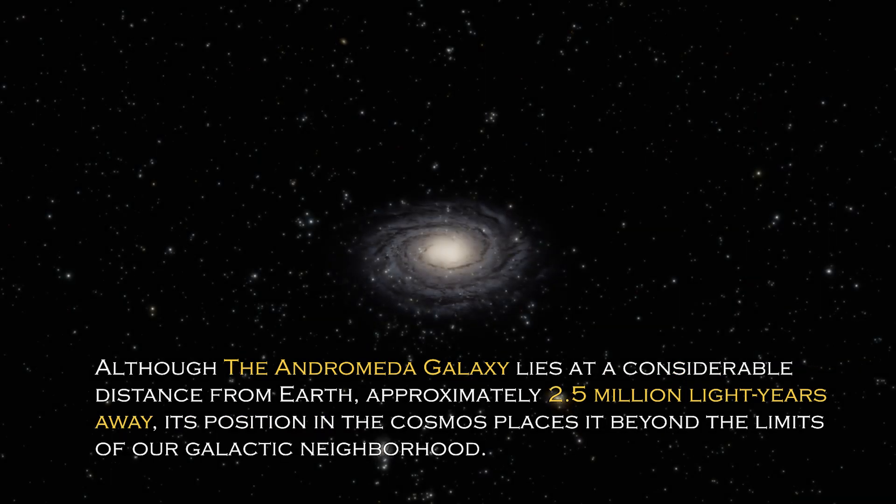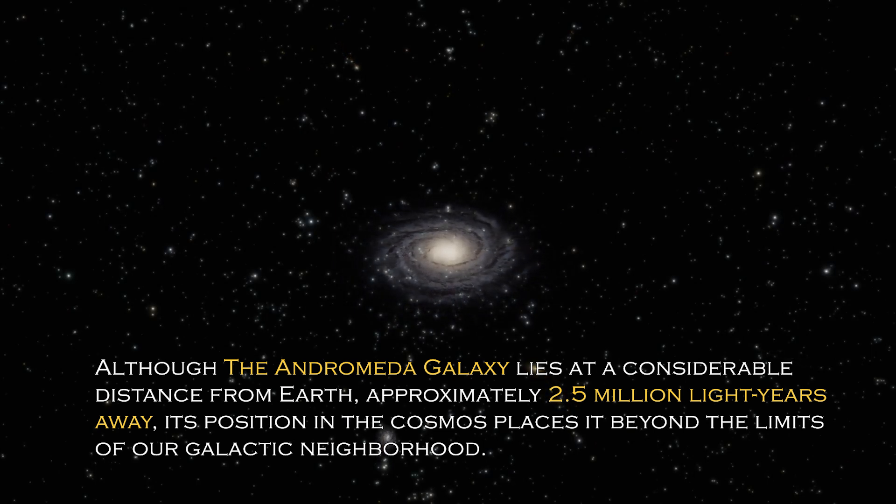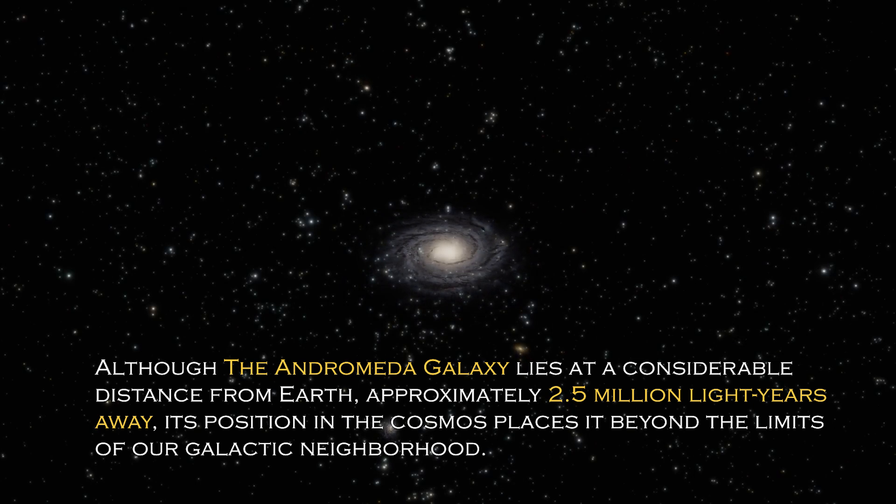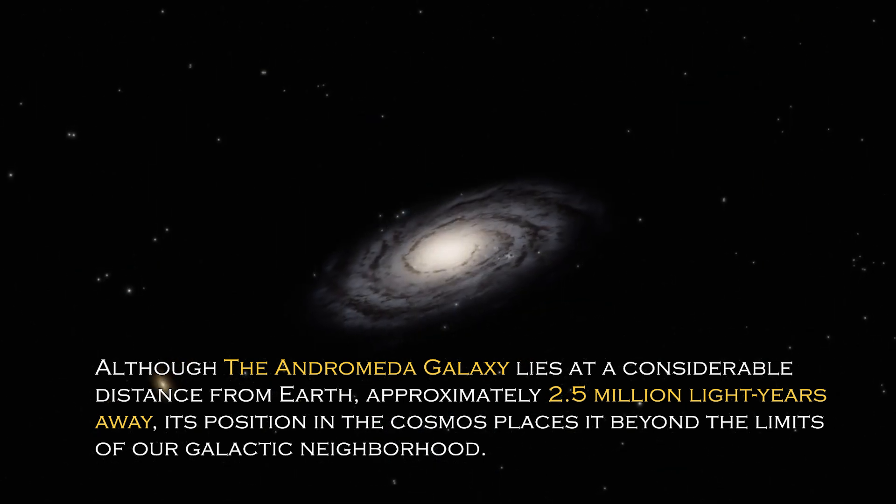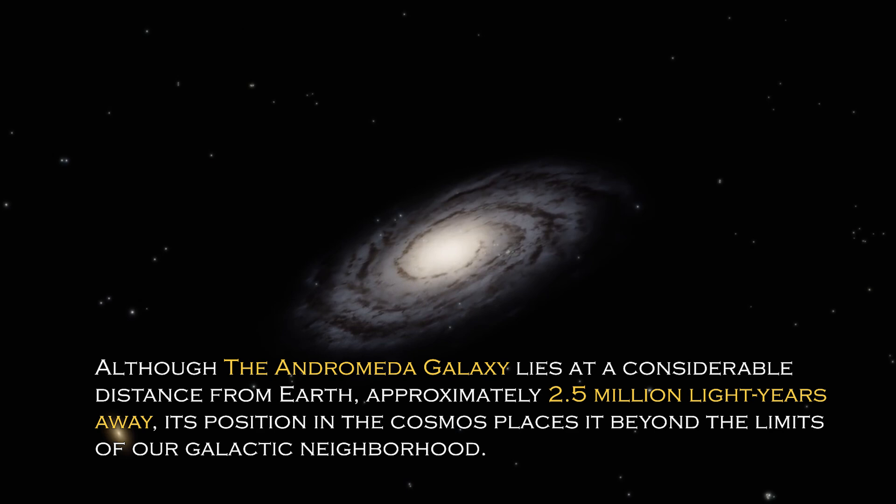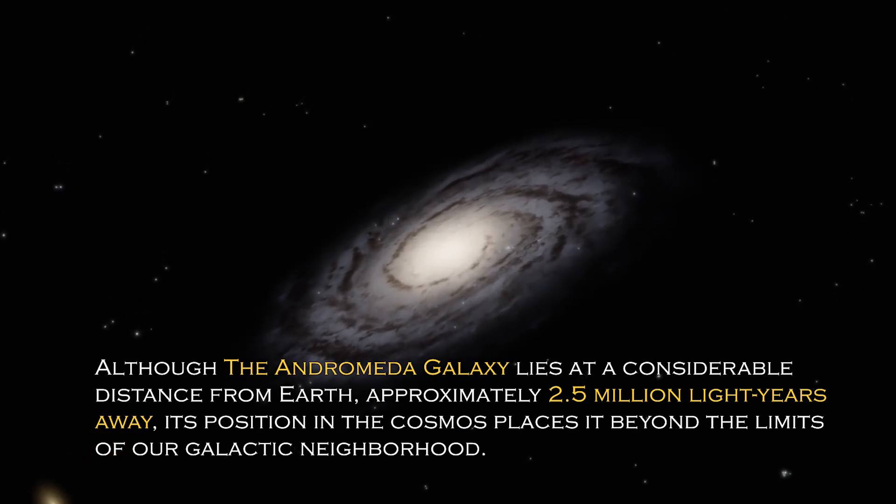Although the Andromeda galaxy lies at a considerable distance from Earth, approximately 2.5 million light years away, its position in the cosmos places it beyond the limit of our galactic neighborhood.